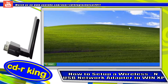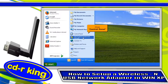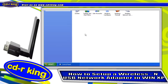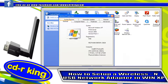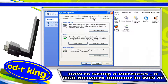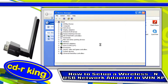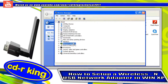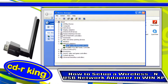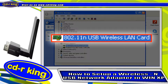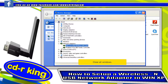Click the Exit button, then click the Start button and open Control Panel. Select the System icon, select the Hardware tab, and click the Device Manager button. As you can see, under Network Adapters, your wireless USB network adapter is now installed. Close all windows.